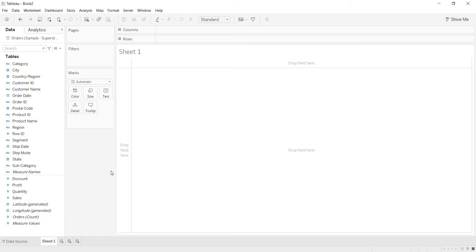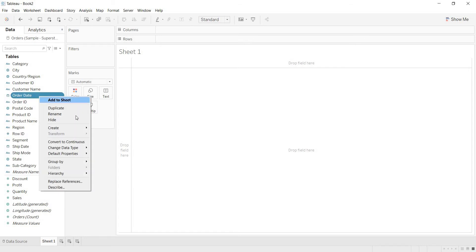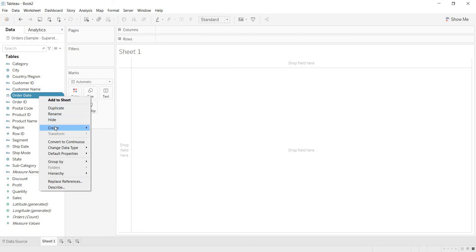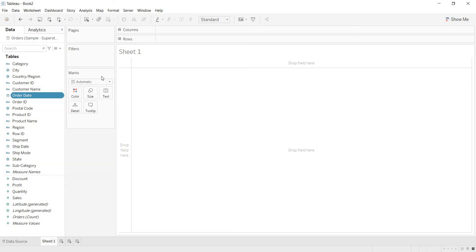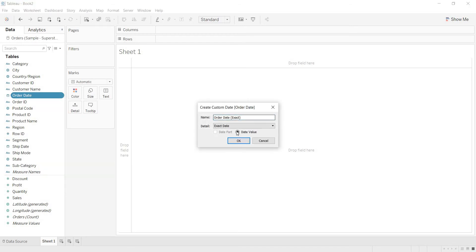My requirement is, for example, last 12 month sales — last N month sales. For that, as you want at the month level, I am using this order date field and I am defining a custom date here. Right click on the order date and create custom date. Here I am keeping date value and selecting months.